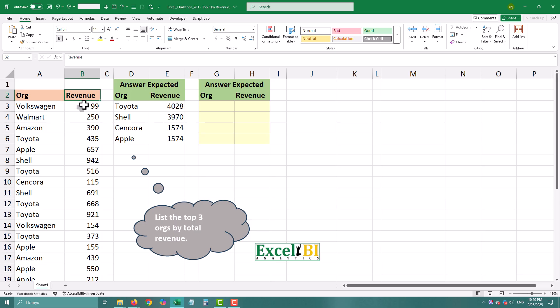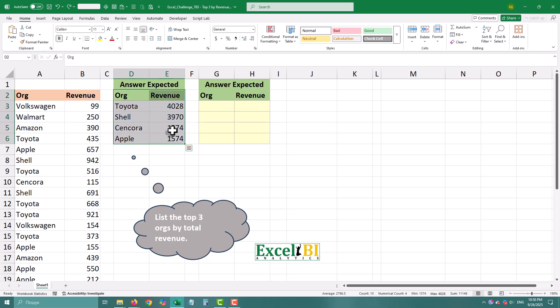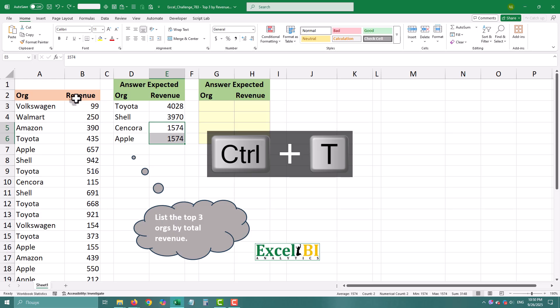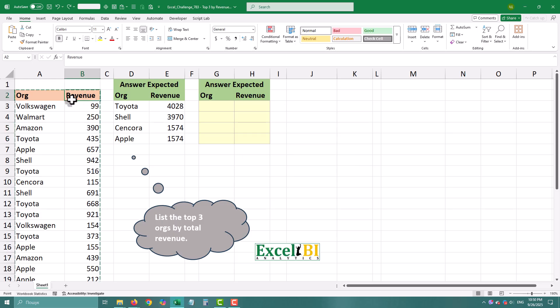I recommend converting your range into an official Excel table. Select your data, press Ctrl+T, and make sure 'My table has headers' is checked. I'll rename the table to 'data'.